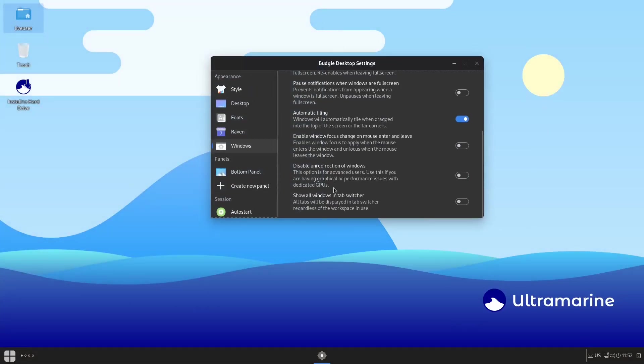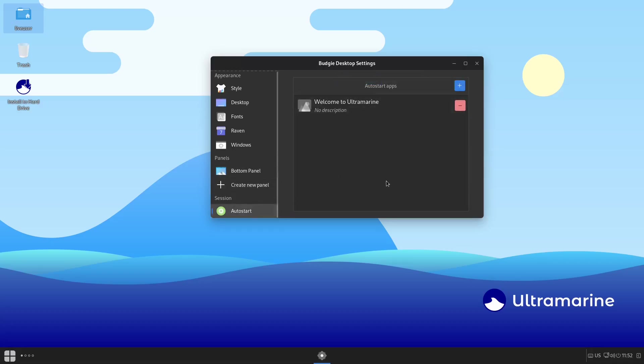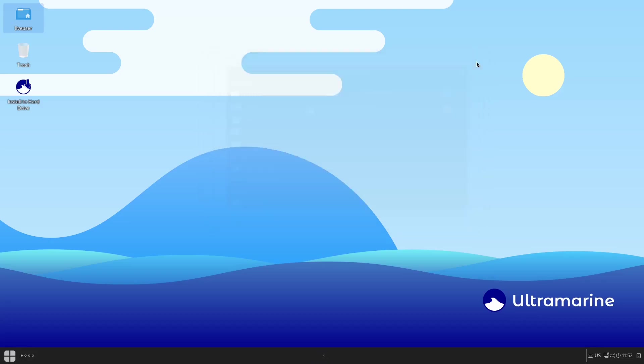Then your bottom panel. You can add applets here, you can remove applets, you can pretty much have control over everything you do down there. Create new panel. And then of course your auto start—Welcome to Ultramarine—you can leave that there or you can take it out just by hitting that. So we're going to go ahead and close out of that and then we're going to go ahead and open up the system settings.